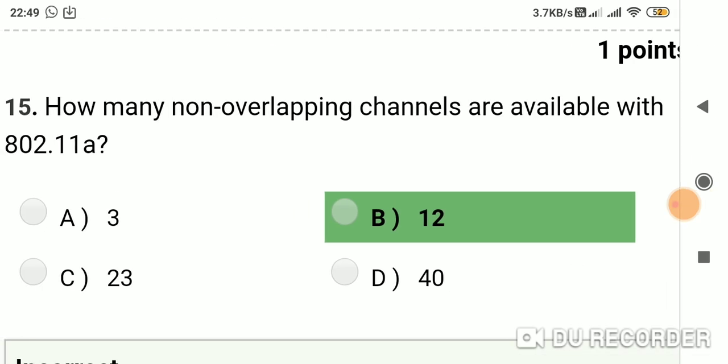Question 14: How many non-overlapping channels are available with 802.11a? Option A: 3. Option B: 12. Option C: 23. Option D: 40. Answer is B, 12.